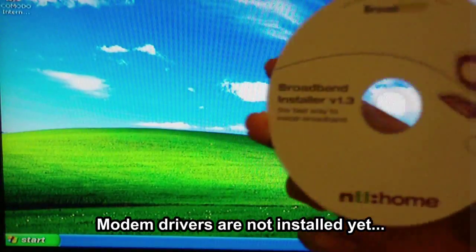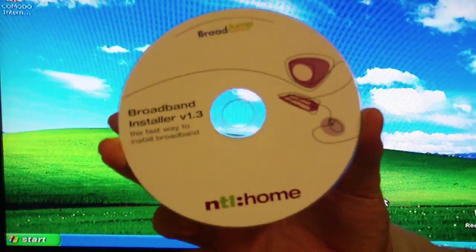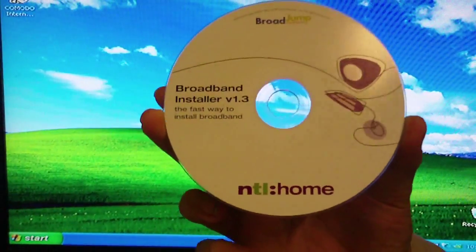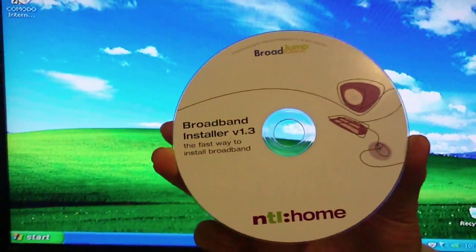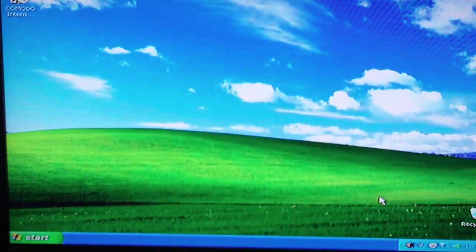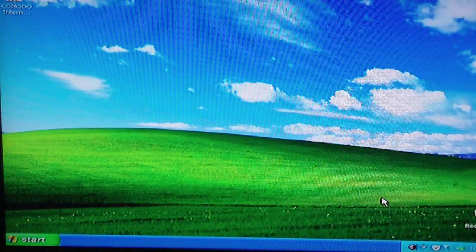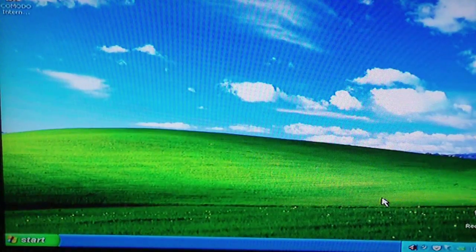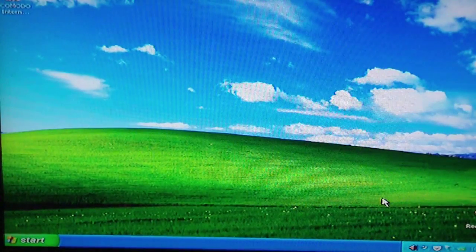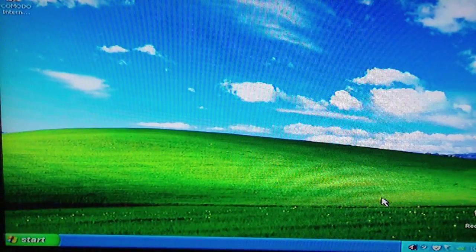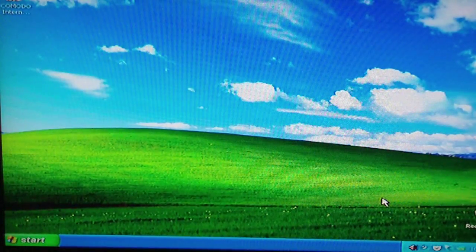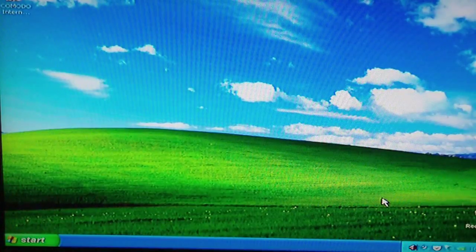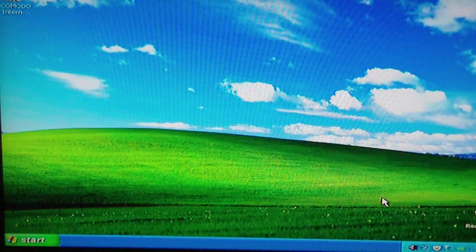Now, this is the disk for the internet. This is the install internet broadband installer, but this is not compatible with Windows XP because it is quite old. If I try to install this it will come up with an error. But I know a little way around this.